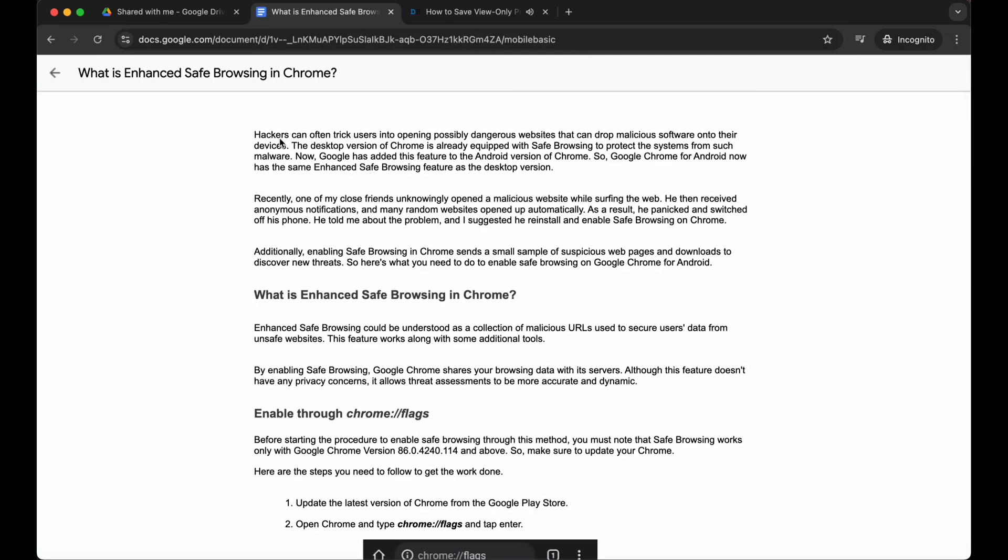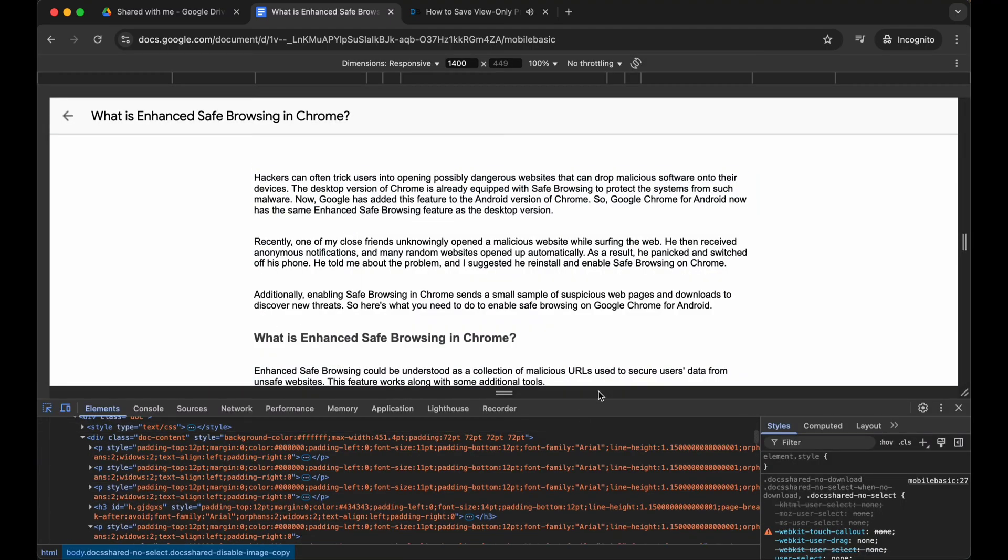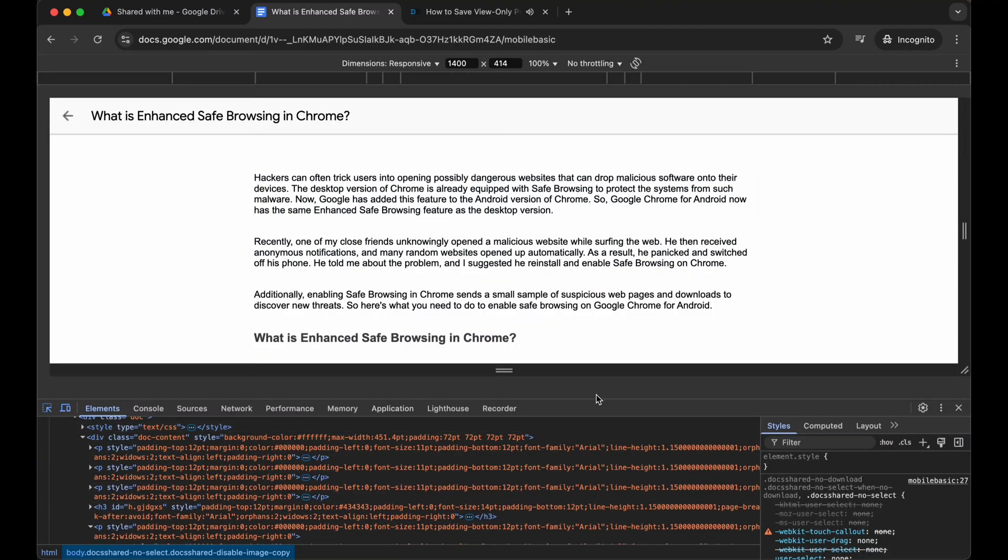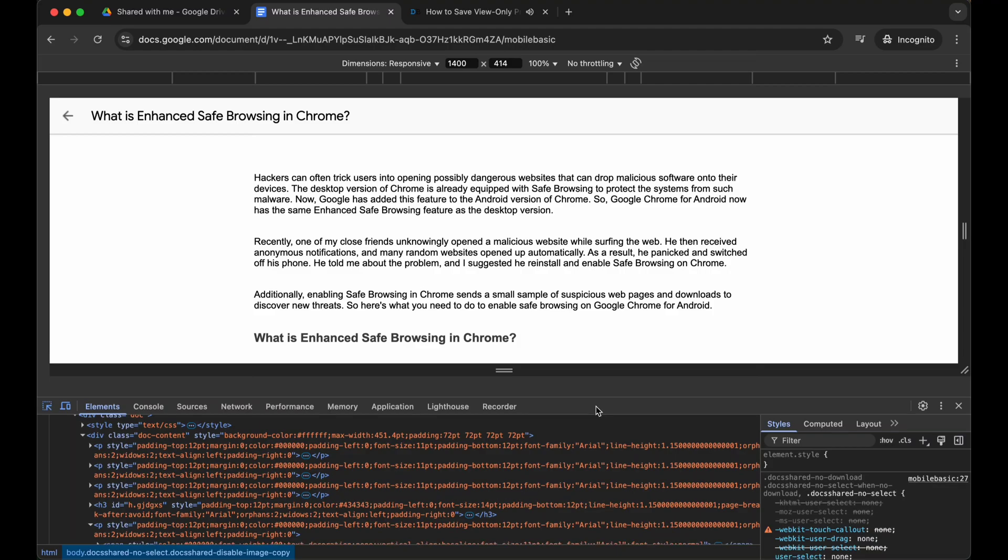It is still not copyable. To make it copyable, open developer console. Here inside developer console we need to disable the JavaScript.